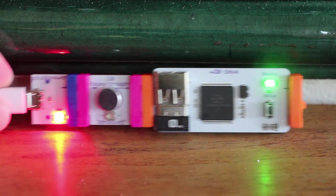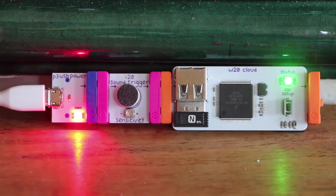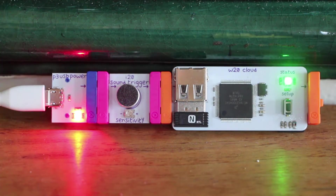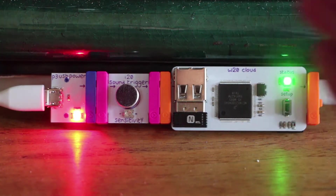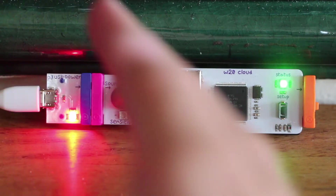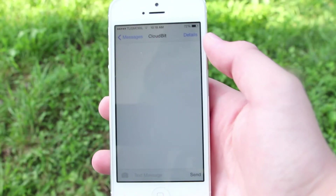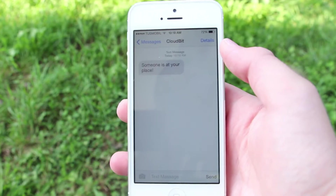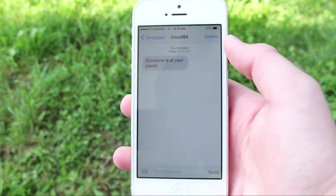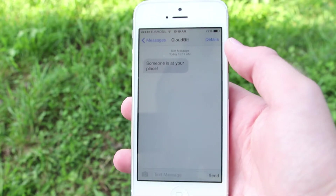You put your project wherever in the house you want, and if somebody walks around it or claps or anything like that, you will get a notification on your iPhone, like shown in the video right here.